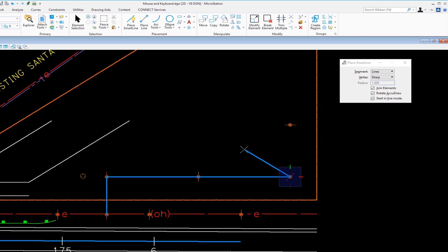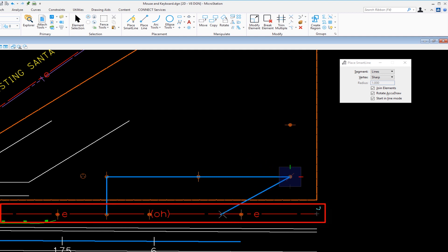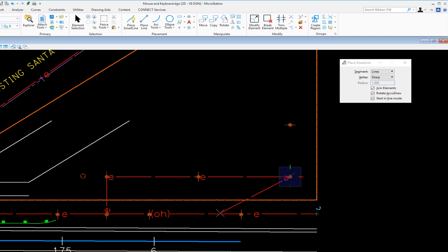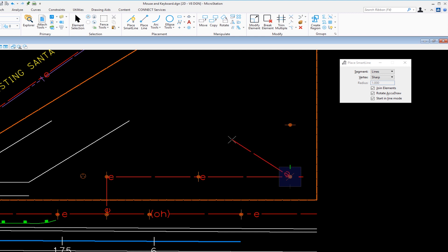What I'm going to do is I'm going to match the attributes of the element down below, the overhead electrical, by doing an alt data. That's alt on my keyboard, moving my cursor over the element and doing a data. See, I just matched the attributes in the middle of my command. I didn't have to cancel my command or anything like that. I can just alt data to match. So I'm going to hit reset. And there's my electrical lines matching an existing element.